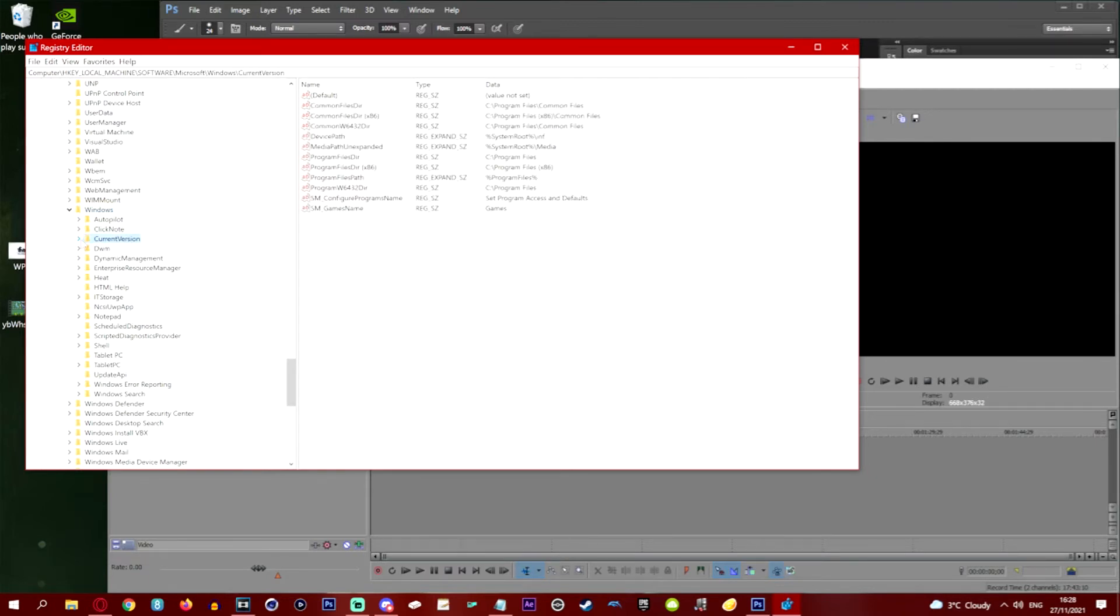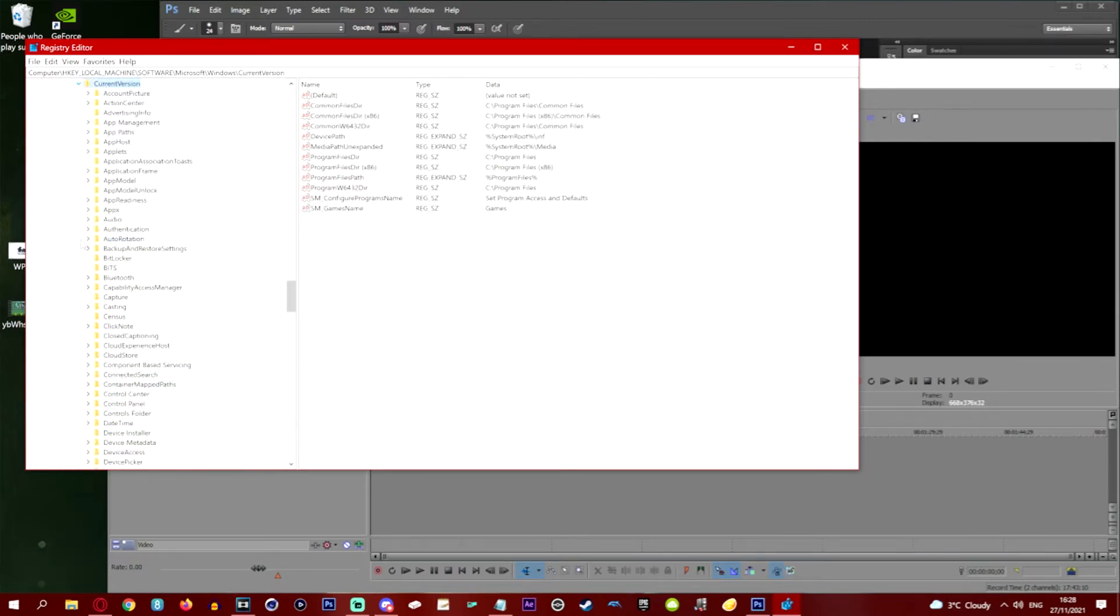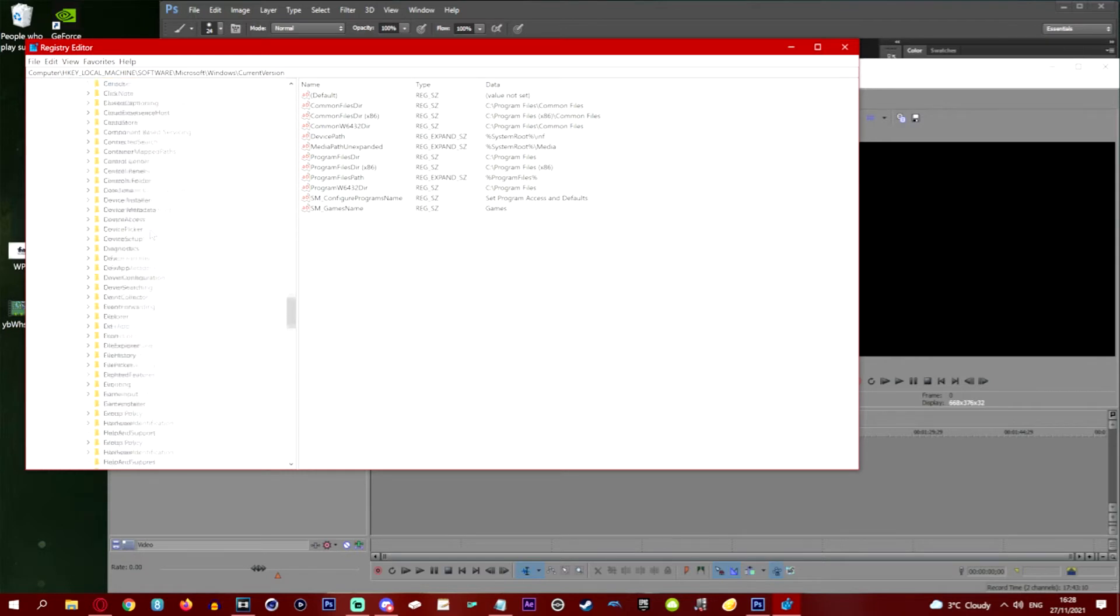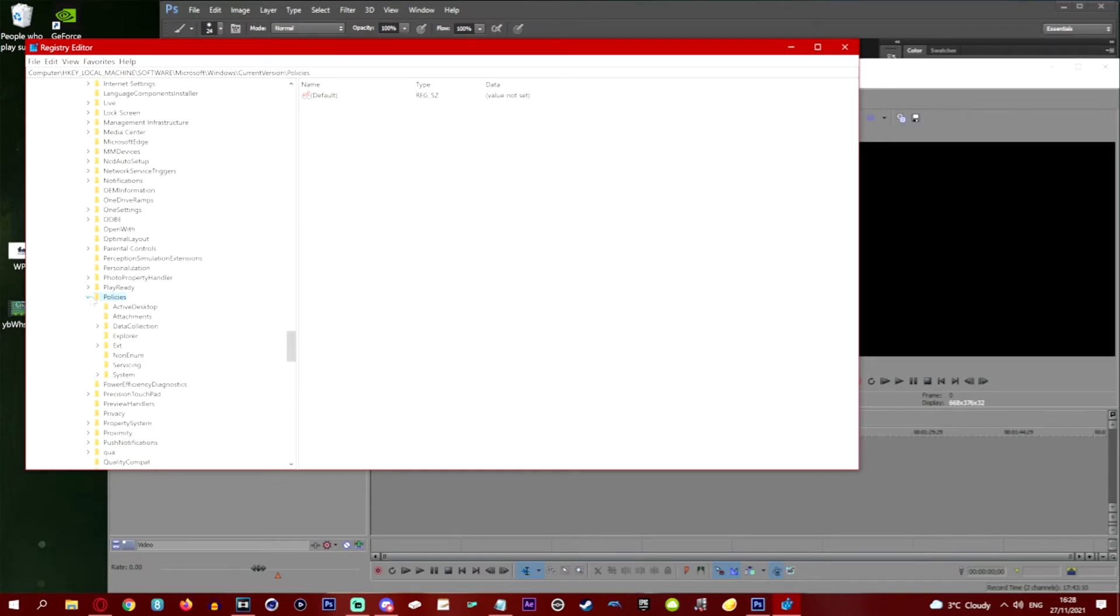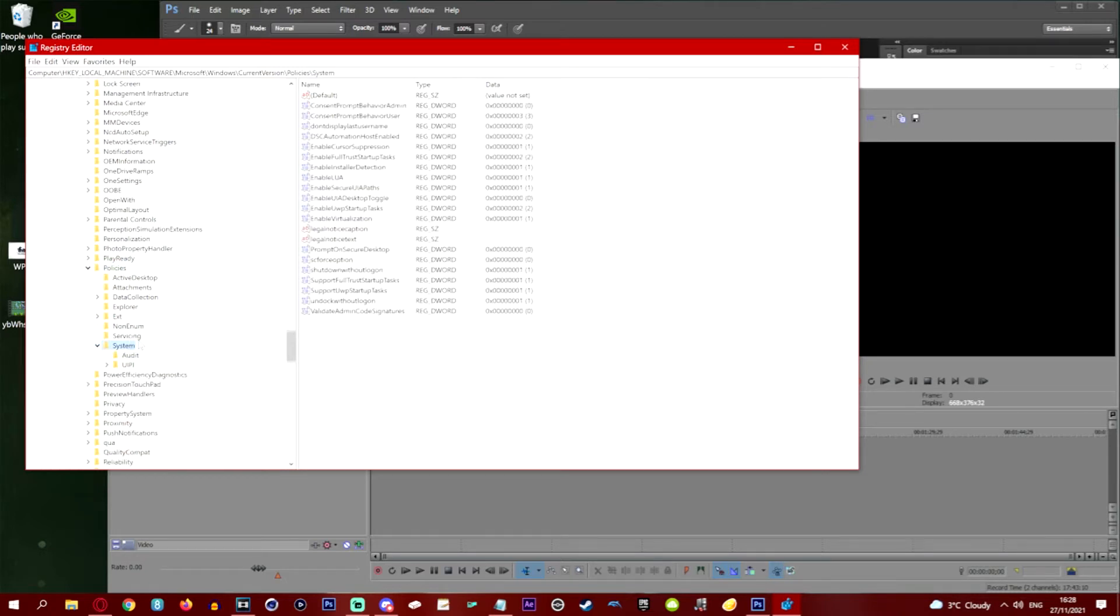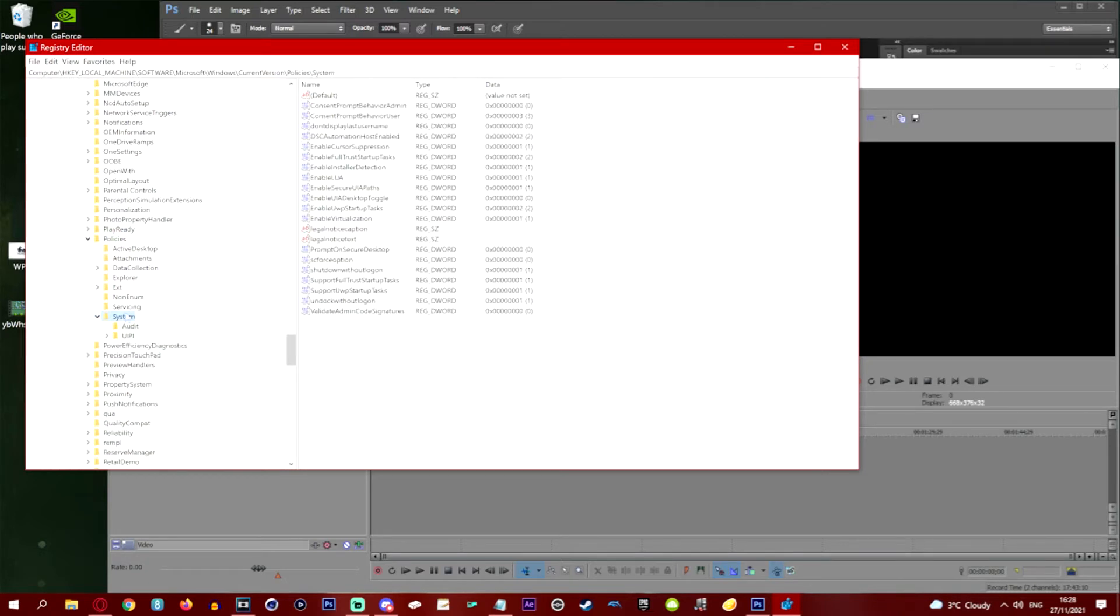We're just going to open up CurrentVersion. Then we want to find Policies, looking for the P. Policies folder, we're going to open the Policies folder. Then we want System. So we're going to go to the Systems folder. Open the Systems folder.